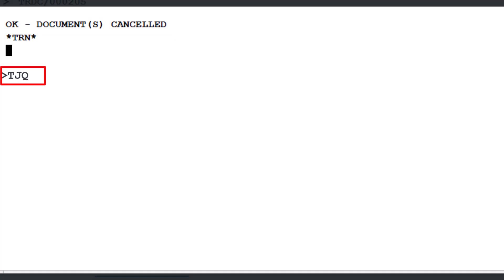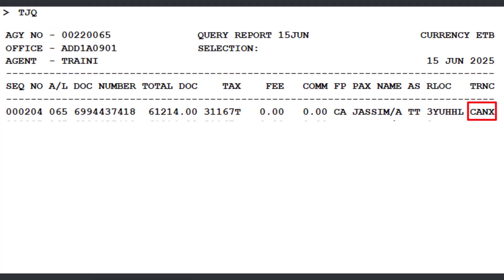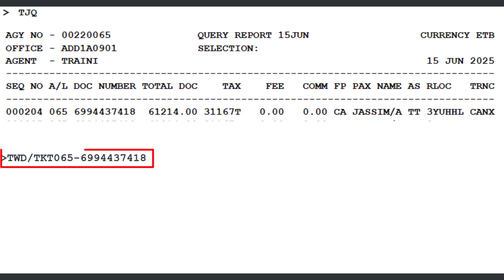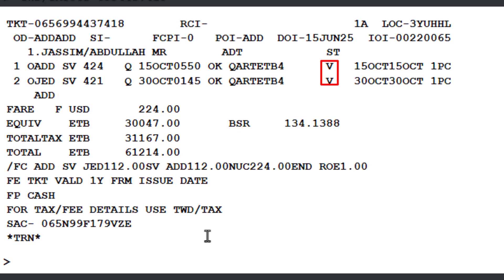To display the query report, use the TJQ transaction and press Enter. The CANX transaction type indicates a manual void or cancellation and appears under the TRNC column. To display the e-ticket record, use the TWD transaction followed by a slash, then TKT (ticket identifier), the three-digit airline designator 065 for Saudi Airlines, a dash, and the 10-digit BSP stock or ticket number, then press Enter. The coupon status has now changed to V, indicating it has been voided.